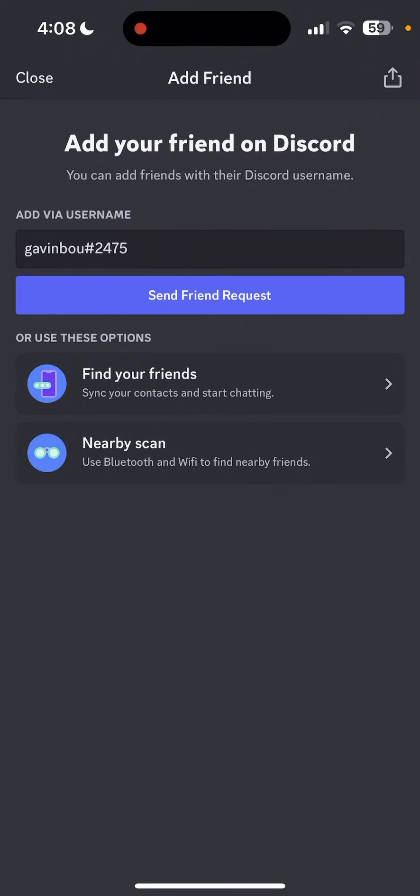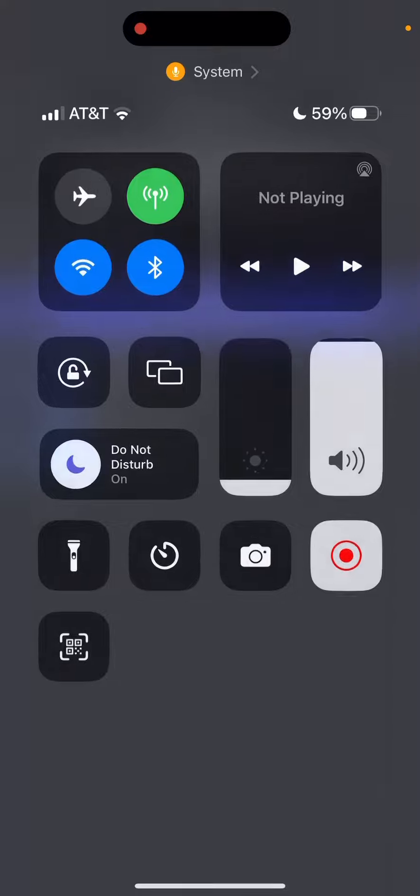I'm gonna go, guys. Bye. I also forgot to say — when you're ready, send a friend request and then wait for them to accept it.